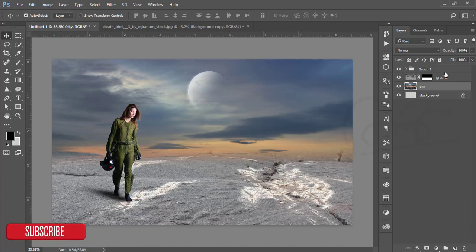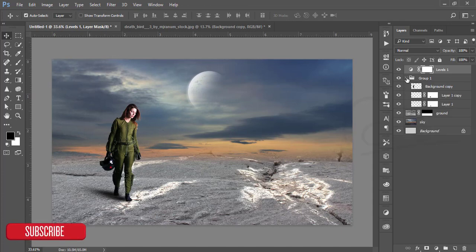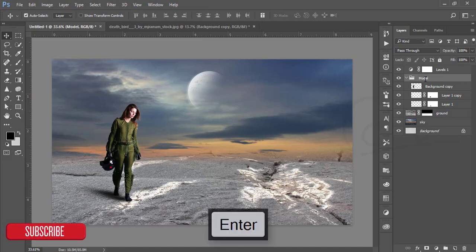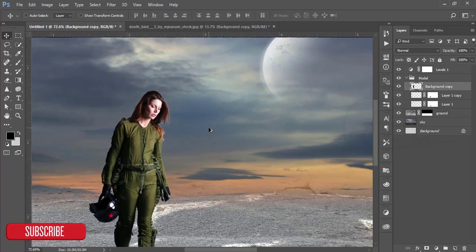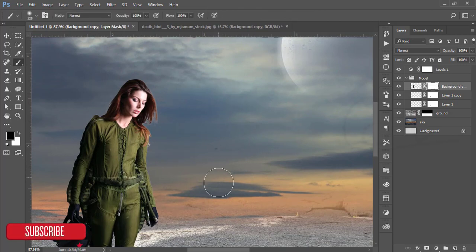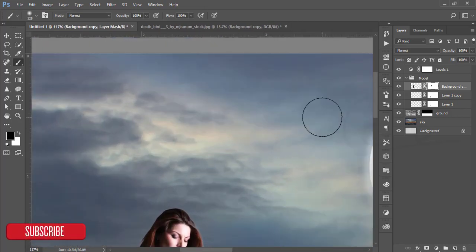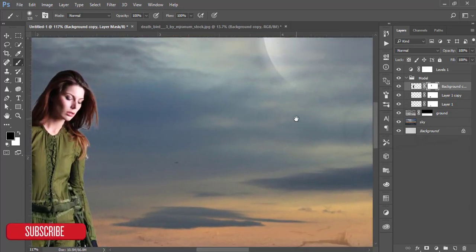Now go to the Adjustment Layer, go to Levels, and adjust the color and light of the model, then hit OK. In this group — this is the model group. I'll adjust the shadow and highlights. There's some white color you need to mask: go to the brush and brush over the photo and the white area will be removed.